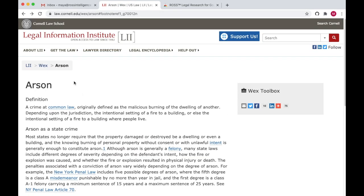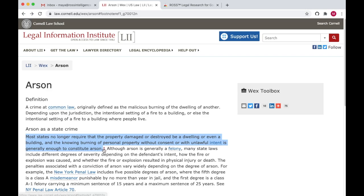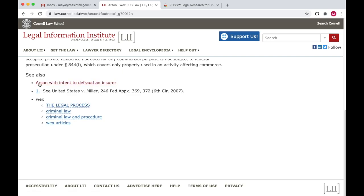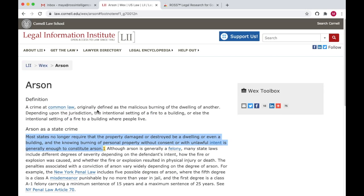Here, I'm on Cornell's Legal Information Institute, looking at the WEX Legal Dictionary's entry on arson. This statement has a footnote reference to one case, but I want to find more authority for this statement in my own jurisdiction.